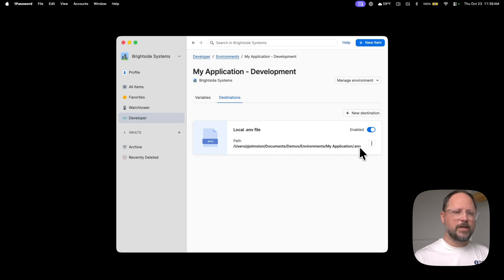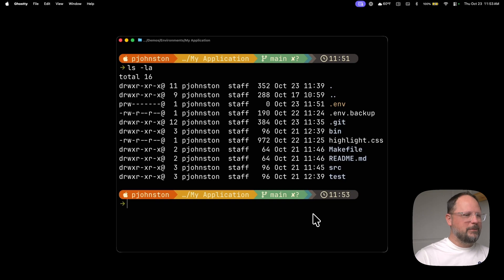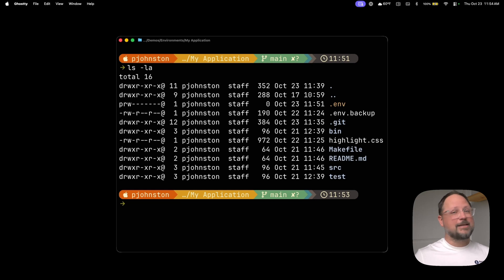Great, so here is the location of the .env file. Now back in Terminal, you'll see the .env file appear in yellow. The file is there, but it is now being managed by 1Password, and it is not tracked by Git.